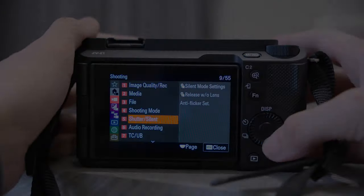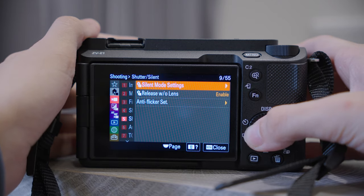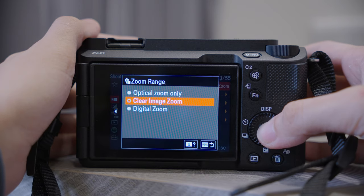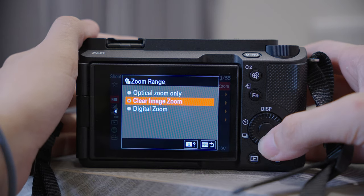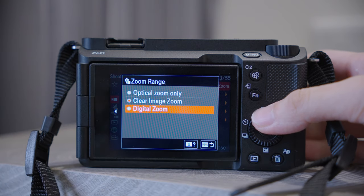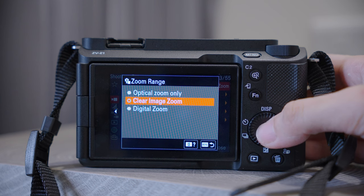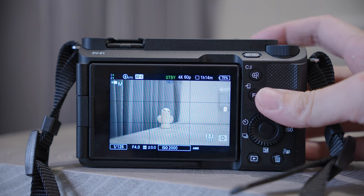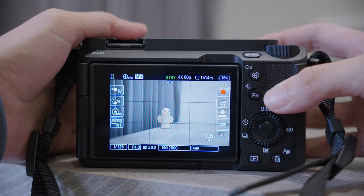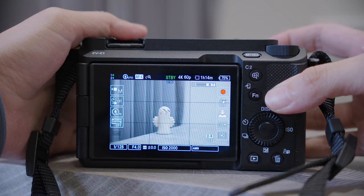Number five, Shutter — Silent. You can decide whether you want to turn on silent mode or not. Number nine, Zoom — you can choose Optical Zoom, Clear Image Zoom, or Digital Zoom. Digital Zoom is absolutely not recommended because the quality isn't very good, but Clear Image Zoom is fine. Once you choose it, you can turn your prime lens into a zoom lens, or extend the zoom range of your zoom lens.